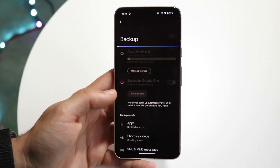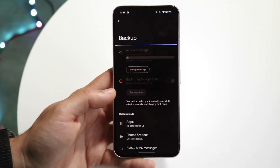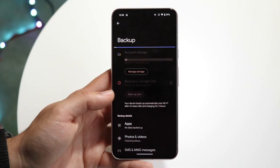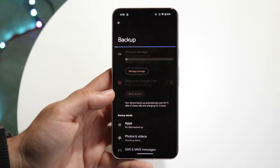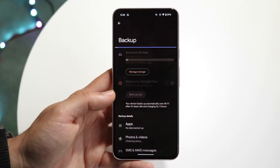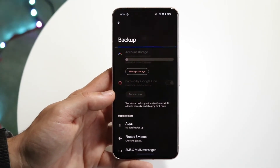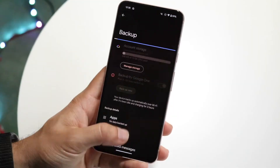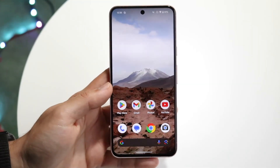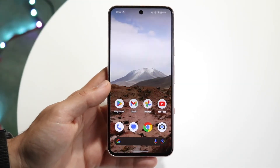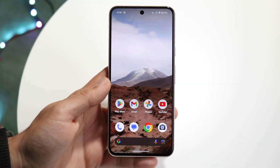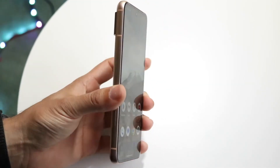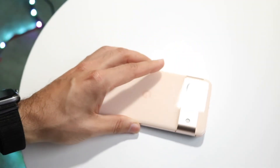To restore your data once the backup is done, you'll go through your normal restore settings. When you reset your phone, you can restore that data via this panel or from your main device setup panel.